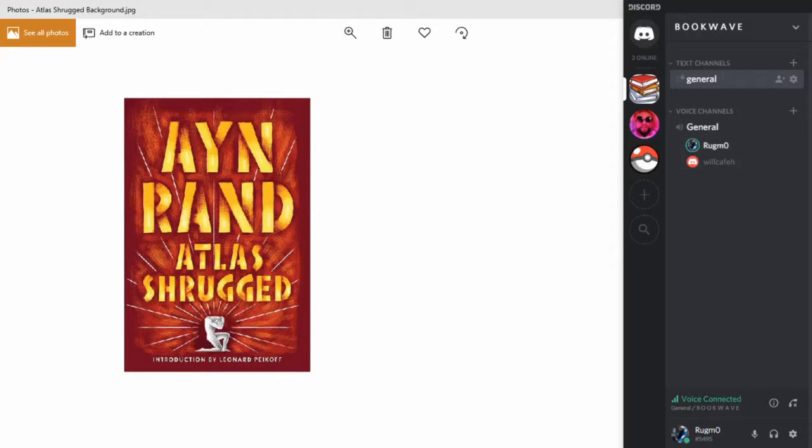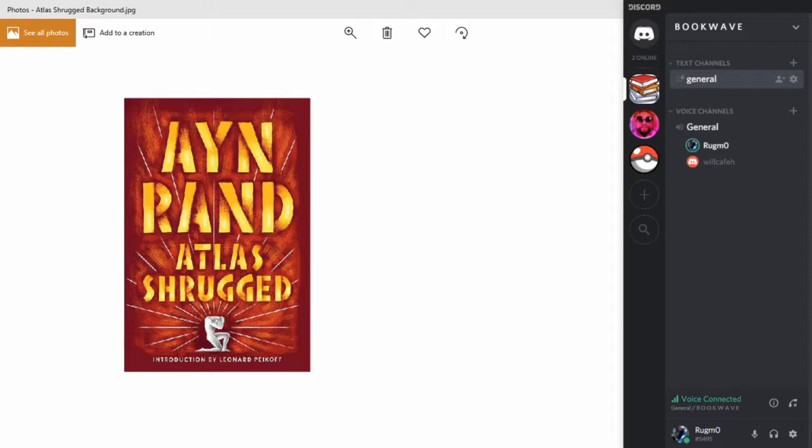All right, here we are. Today we're looking at the novel Atlas Shrugged by Ayn Rand. All right, Willy. What are your first impressions?